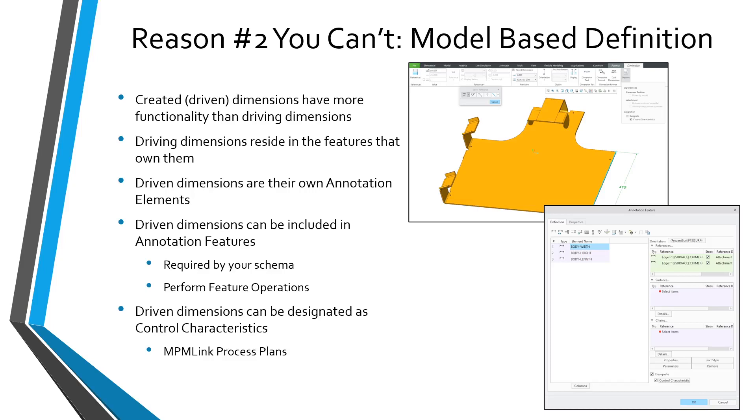Annotation features were more necessary in Creo 2.0 and Creo 3.0, but starting in Creo 4.0, functionality that was only available for annotation features was propagated to individual annotation elements, except for notes, symbols, and surface finishes.